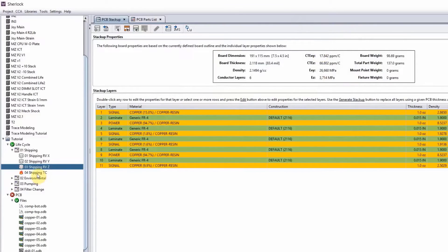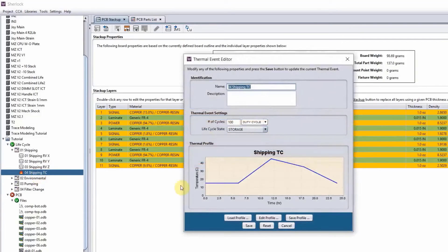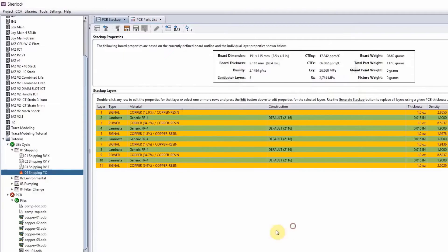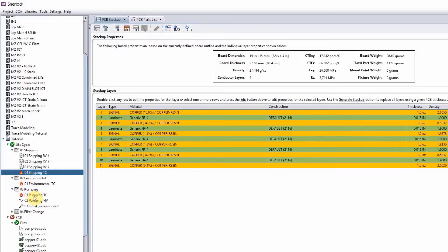And then we can look at a thermal cycling. It's a simple one that goes from about 15 degrees to 45 degrees in the environment and go back down.